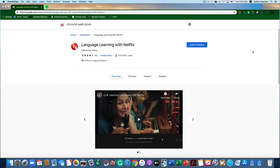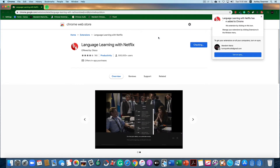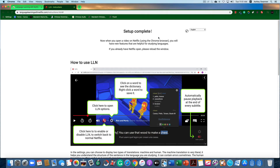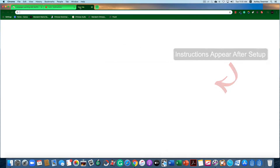The first thing you need to do is click Add to Chrome, then Add Extension, and then it's going to tell you that setup is complete. Make sure that you open Netflix after you've done this. If you already have Netflix open, go ahead and close it and reopen it so that the extension can set itself up.